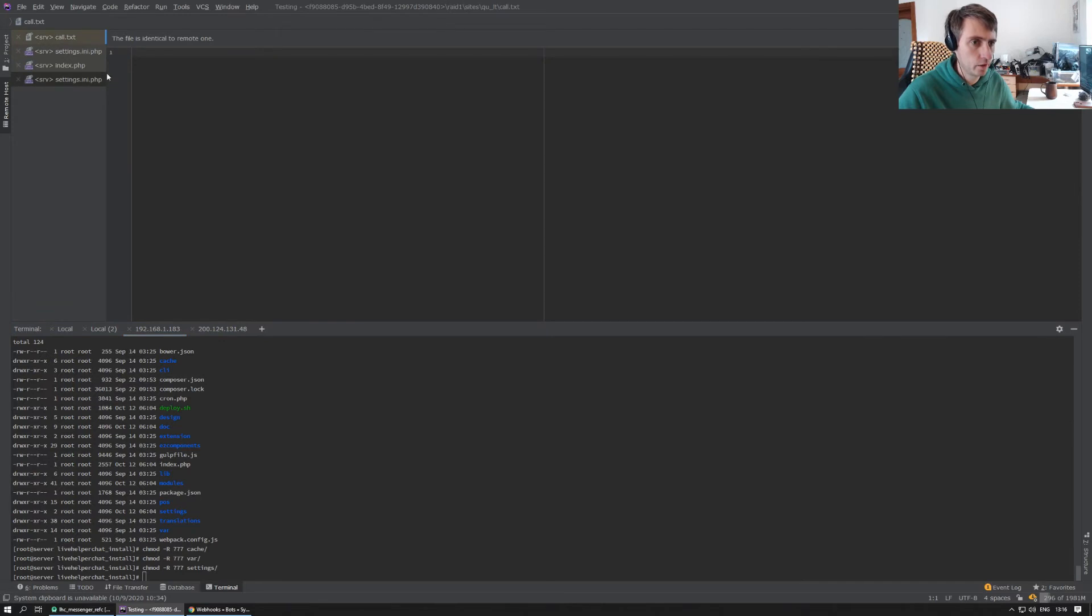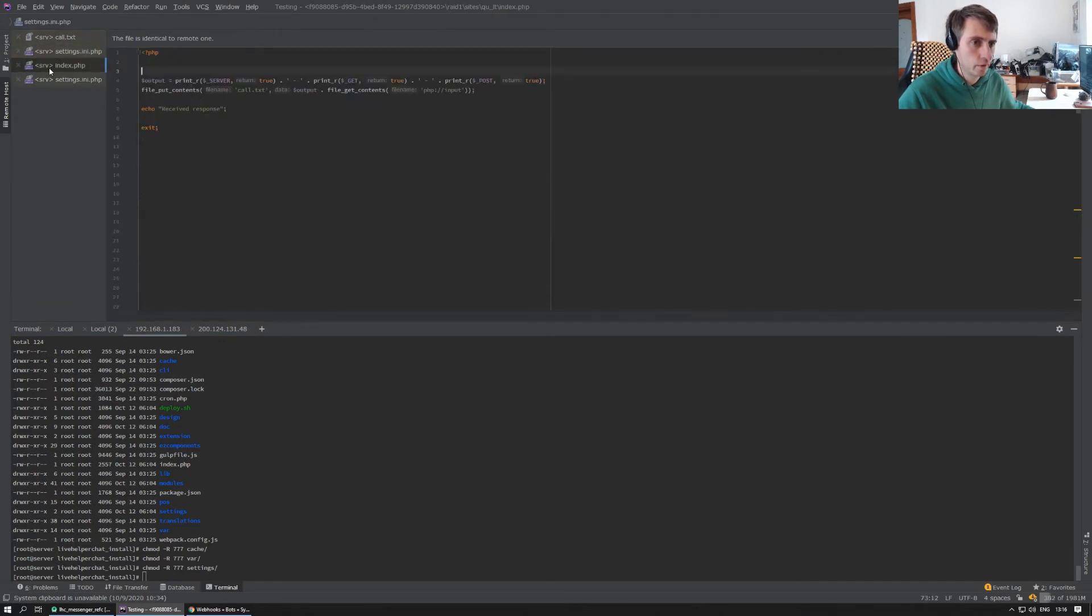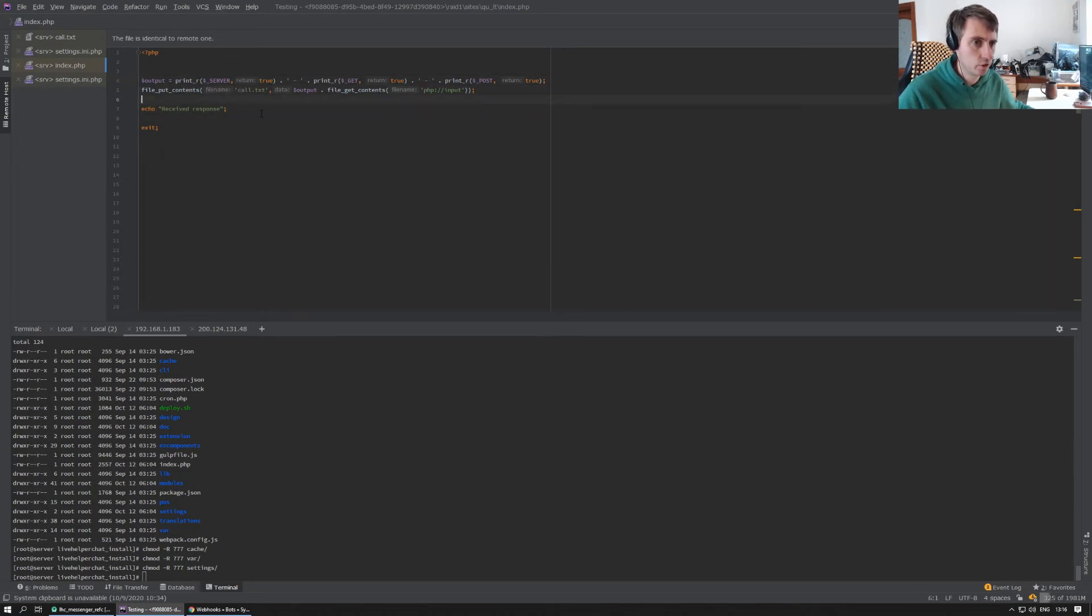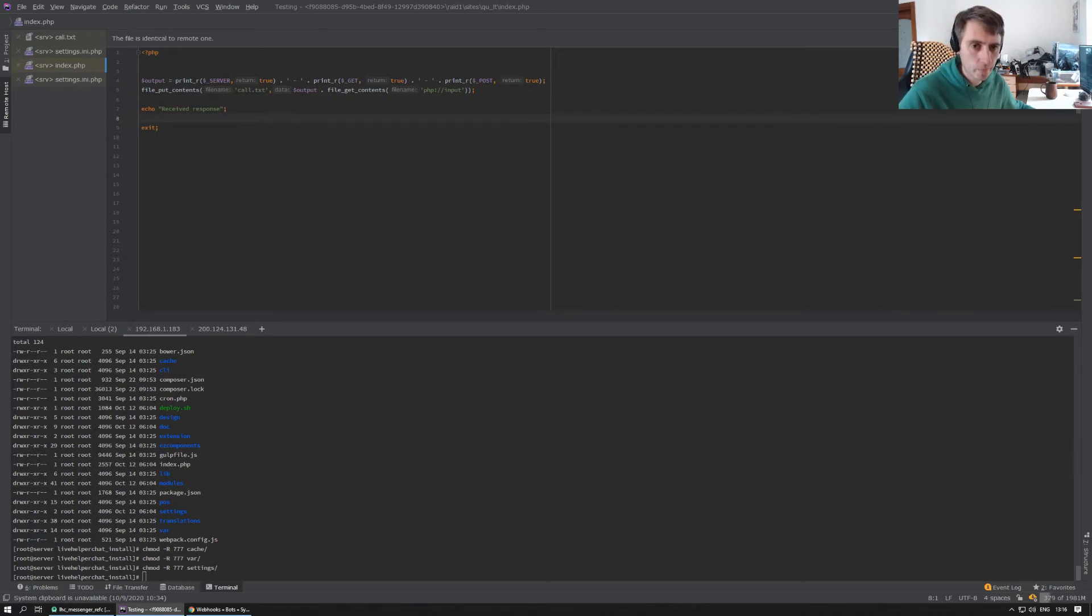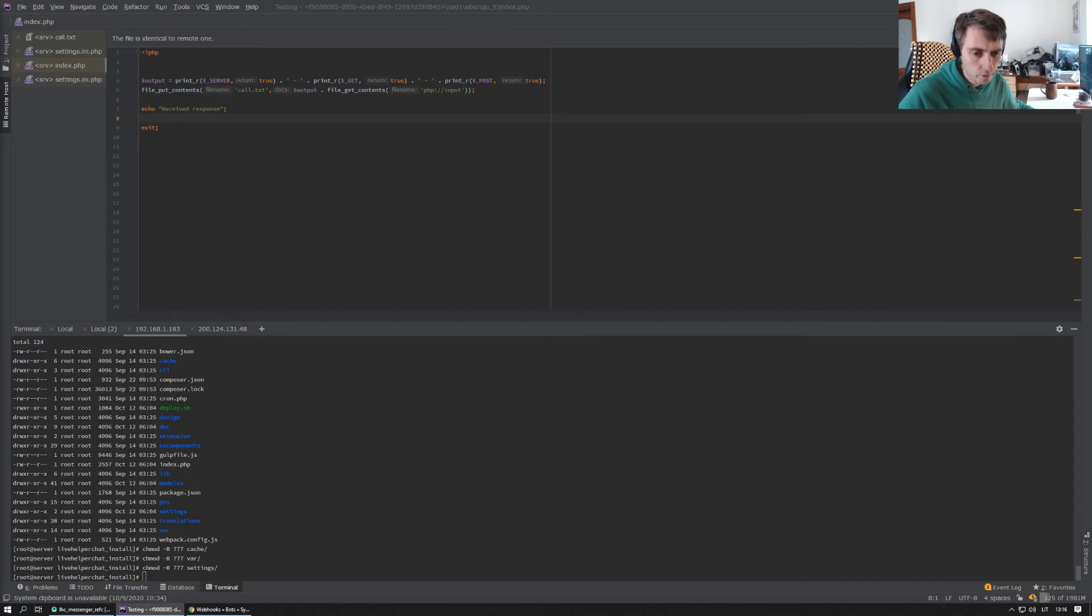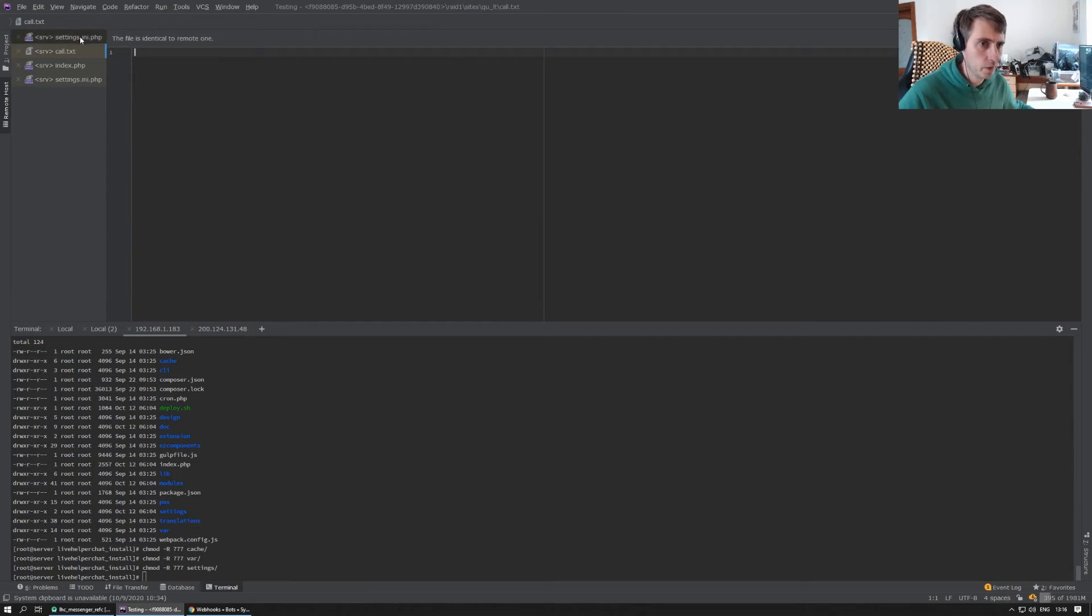As you see here, I have a file defined like this. So in this call text file I should see a response. I will open it in another window now just to prove it's empty. So call, and yeah, it's empty.